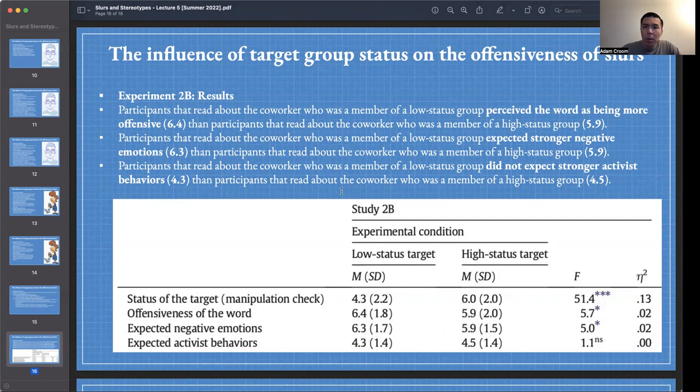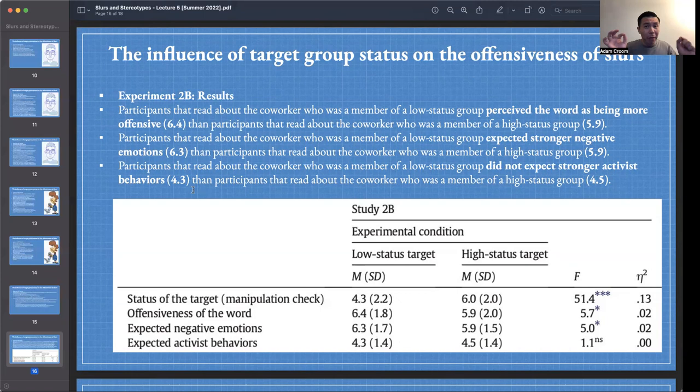Participants who read about a low status co-worker did not expect stronger activist behaviors than those who read about a high status co-worker — 4.3 versus 4.5, not significant. The general trend is the same as 2A: perceived offensiveness and expected negative emotions are higher for low status targets, while activist behavior doesn't differ significantly across status conditions.